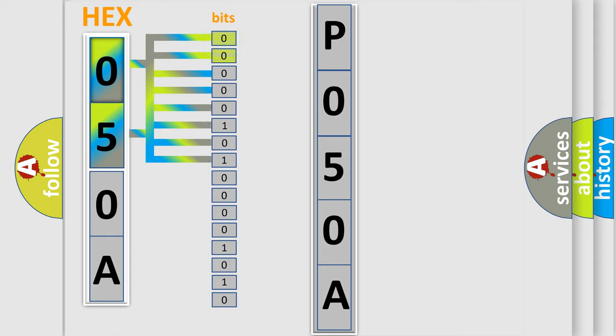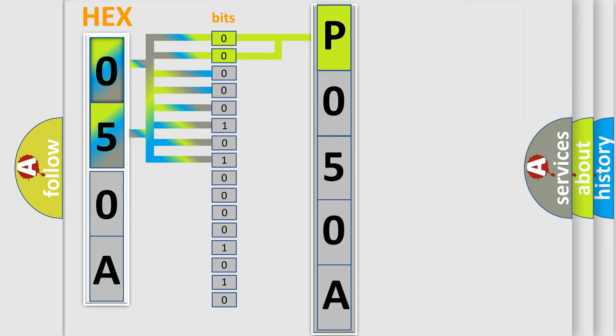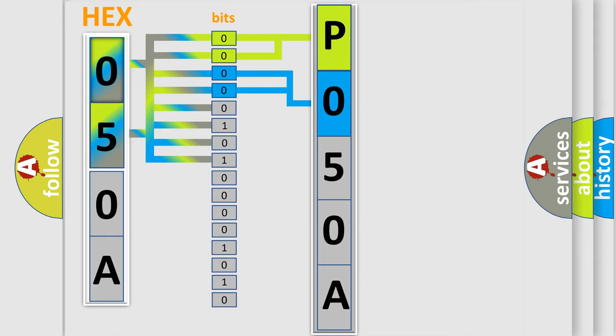By combining the first two bits, the basic character of the error code is expressed. The next two bits again determine the second character. The last bit styles of the first byte define the third character of the code.